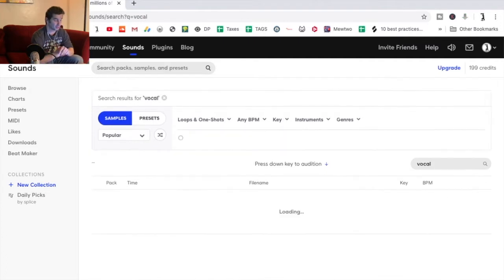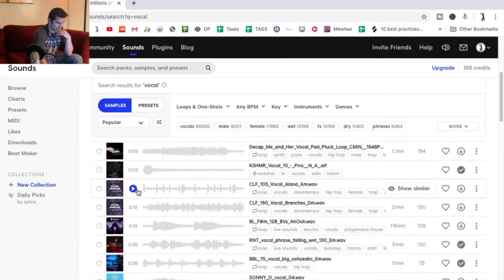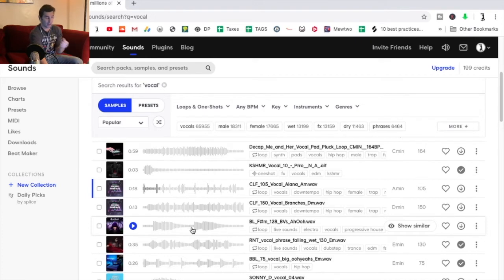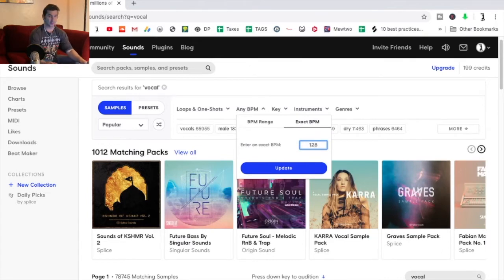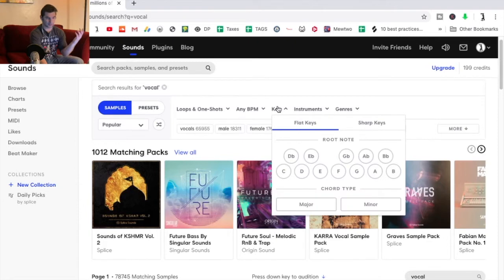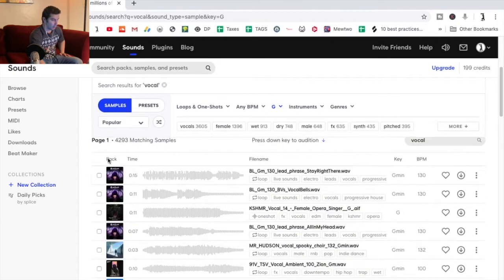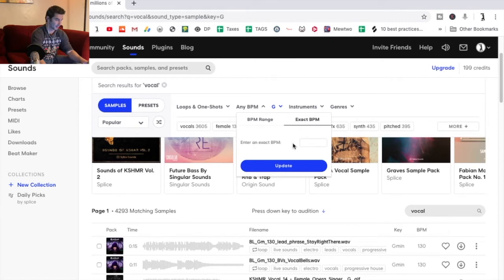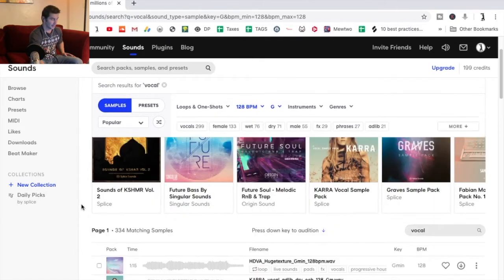Let's say I want a cool little vocal. A vocal might be a one-shot or it might be a loop — and remember, these are all royalty-free, so I can download it and put it in my own track without worrying about legal rights. Then you have BPM. Let's say I'm doing a house record at 128 — I hit 128. I can either do a range or the exact BPM. Then you have the key, which makes it easier. So if I'm doing a song in G minor, I'll just select G minor, and now all these results are in G minor. I can combine that with 128 BPM for a house record — and I have all these samples.